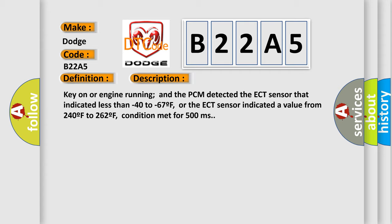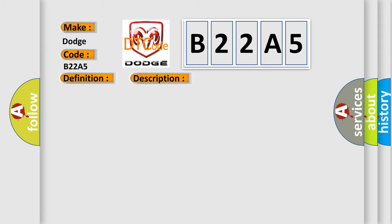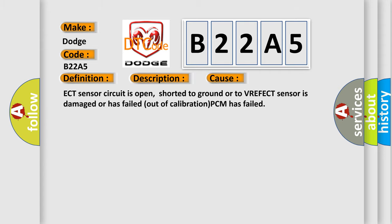This diagnostic error occurs most often in these cases: ECT sensor circuit is open, shorted to ground or to VREF, ECT sensor is damaged or has failed out of calibration, or PCM has failed.